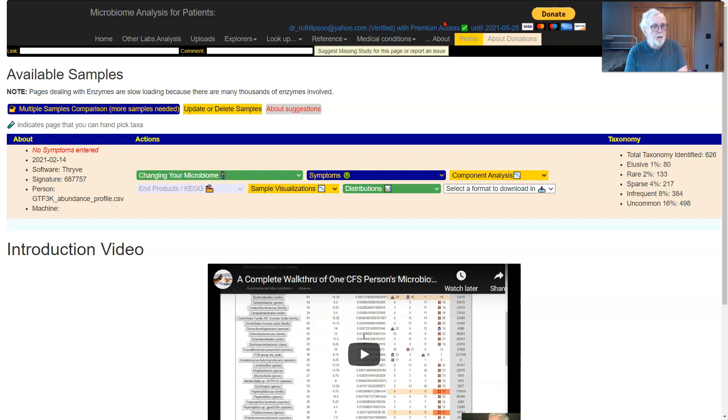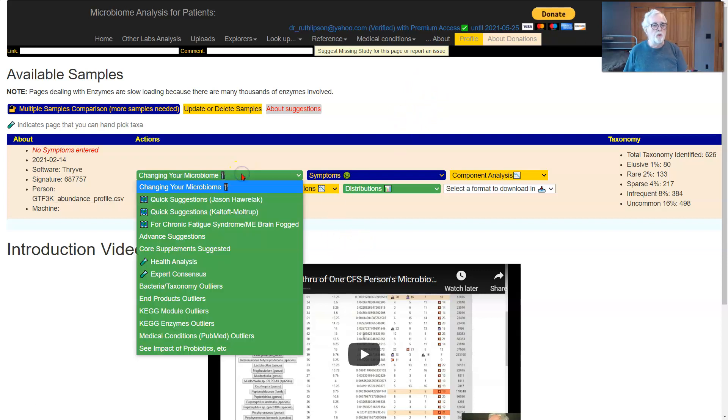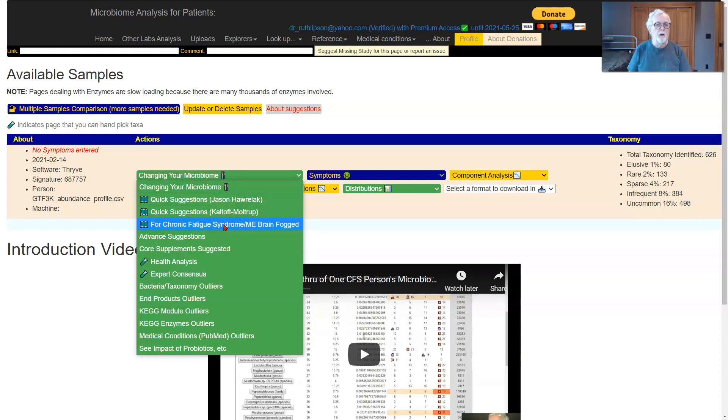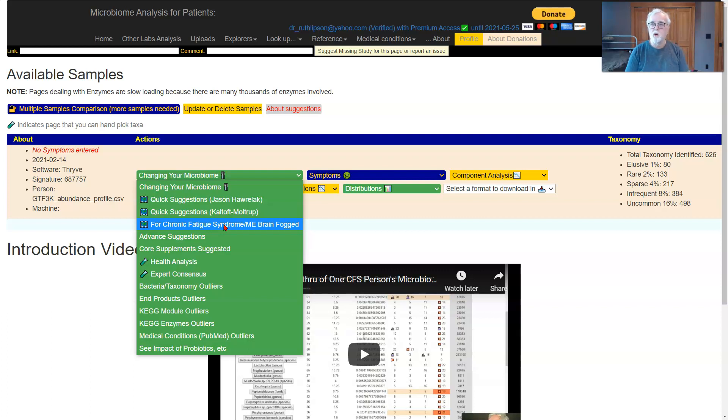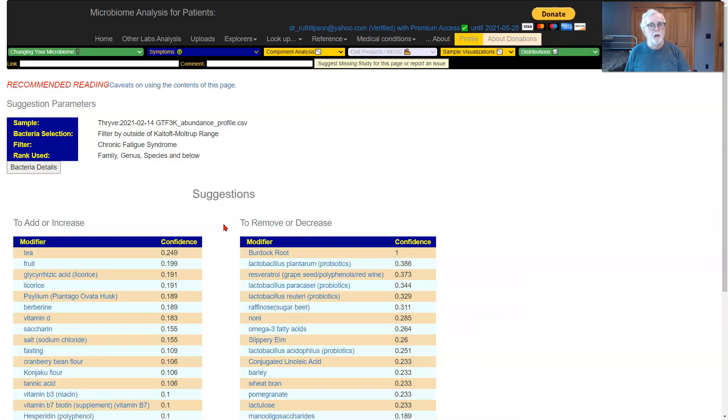Here I have a sample up. It happens to be somebody I know who has chronic fatigue syndrome. If you go down to changing your microbiome, you will see there's a brand new item there, explicitly for chronic fatigue syndrome and myalgic encephalomyelitis. Nice and simple. So you click that and it goes over and gives you the recommendation.